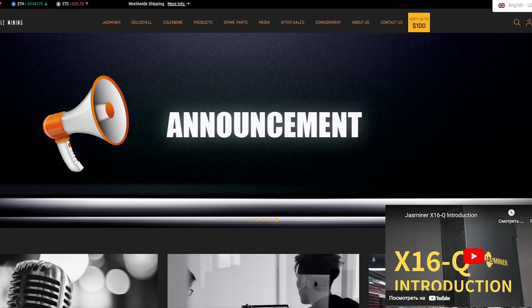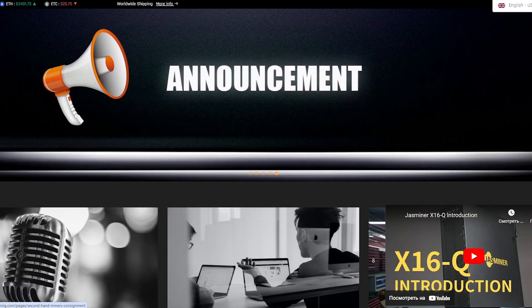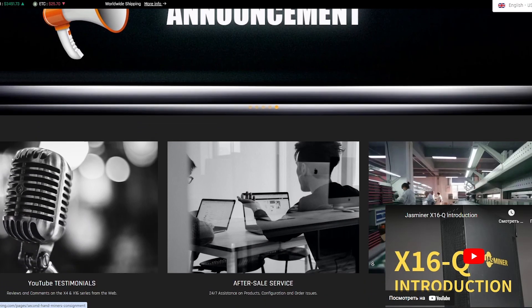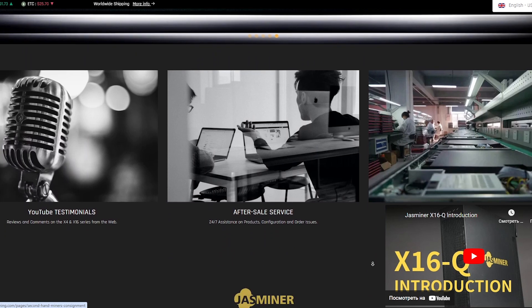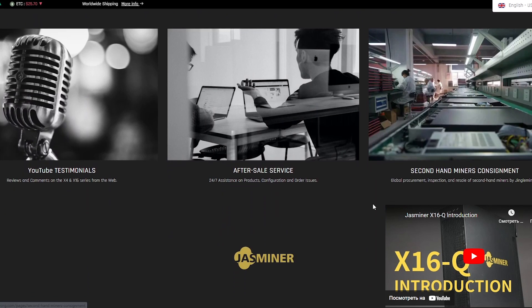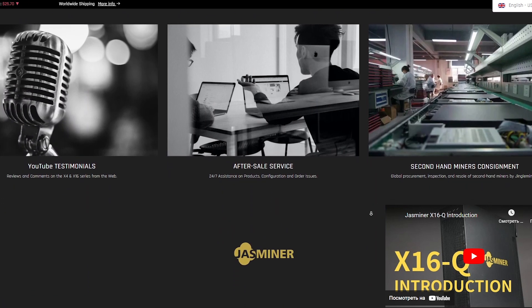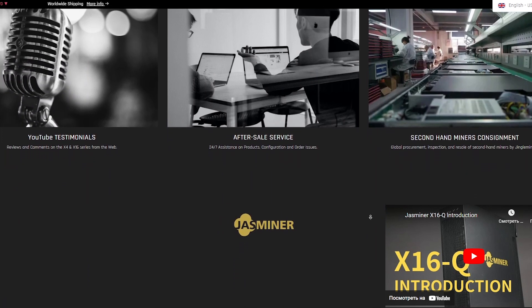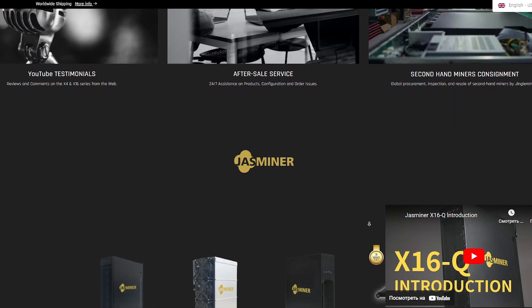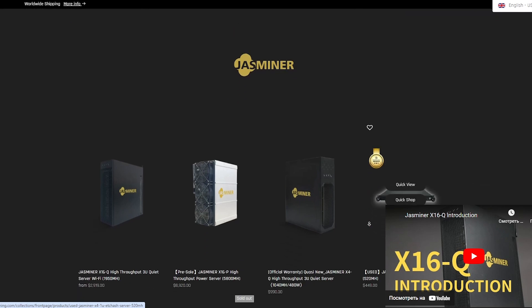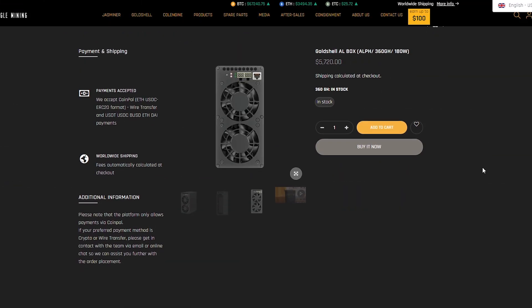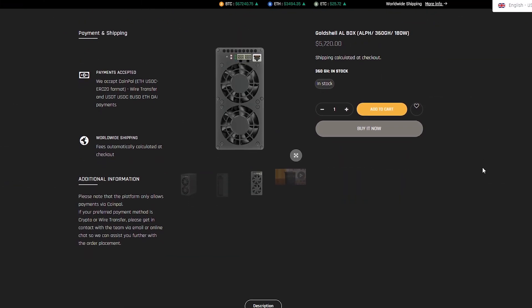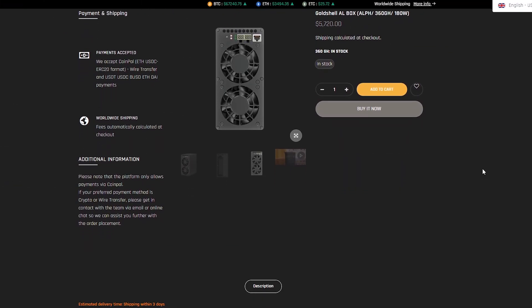Hello, dear subscribers! Today I have an exciting discovery – Miner Gold Shell AL box from Jingle Mining, designed to become a leader in its field. In this video we will tell its features and characteristics.